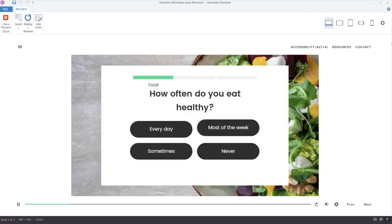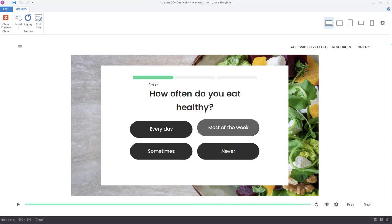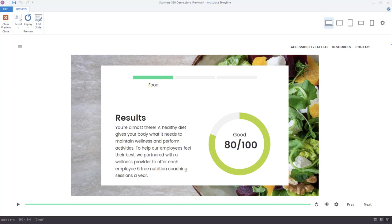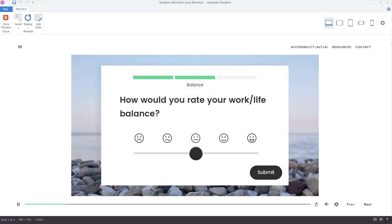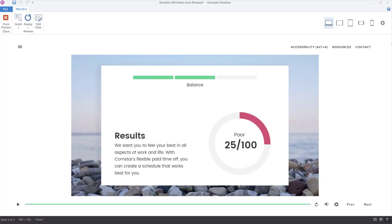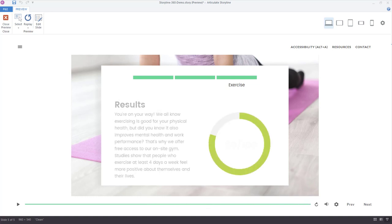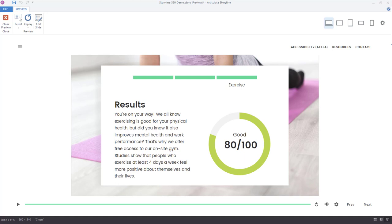We're getting our health score — this is set up like a quiz but we get feedback based on the choices we make. For 'how often do you eat healthy?' I'll say most of the week, and a graph is presented. Moving to the next question, we're also displaying a progress bar up top. Now we're using an interactive object — the slider — to rate how our work-life balance is. I'll choose something on the sad side, click Submit, and get feedback based on a score of 25. Then for 'how many days a week do you exercise?' submitting gives about 80 percent, and the completed chart is shown up top.